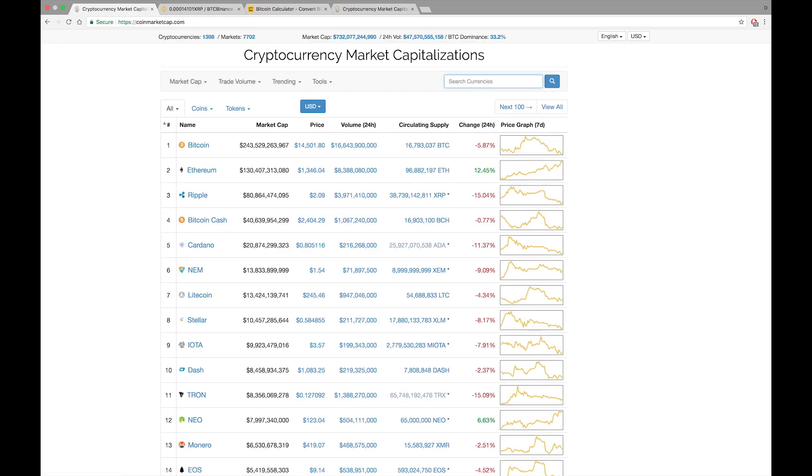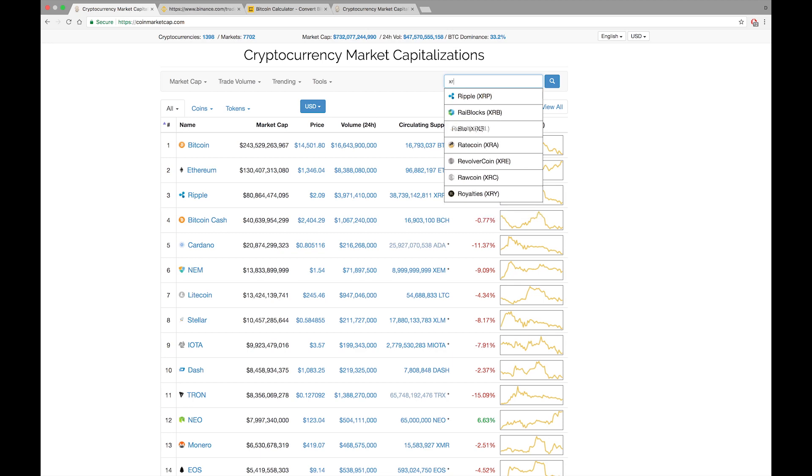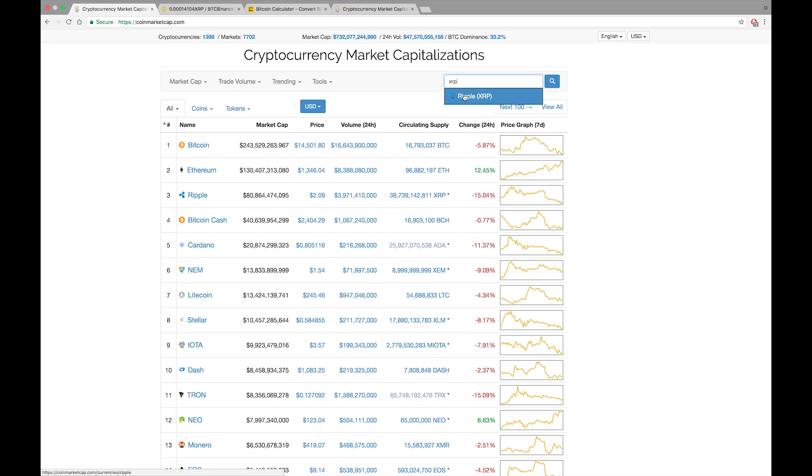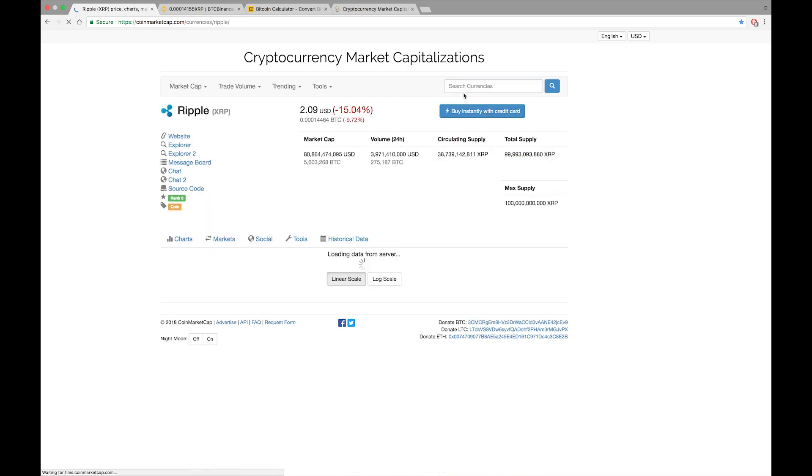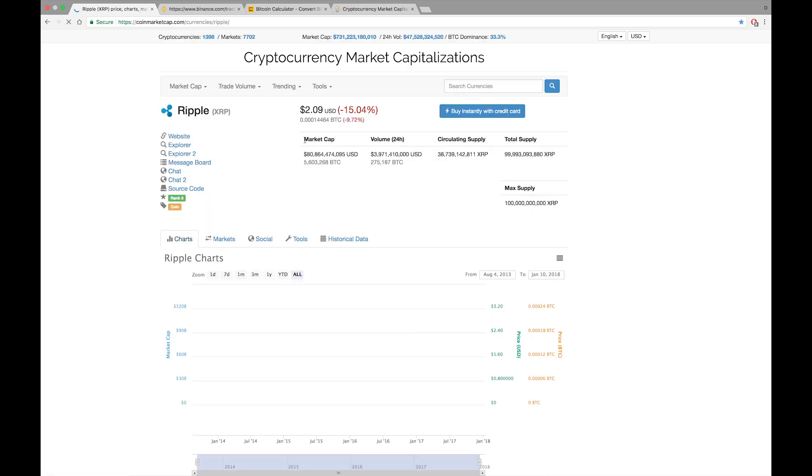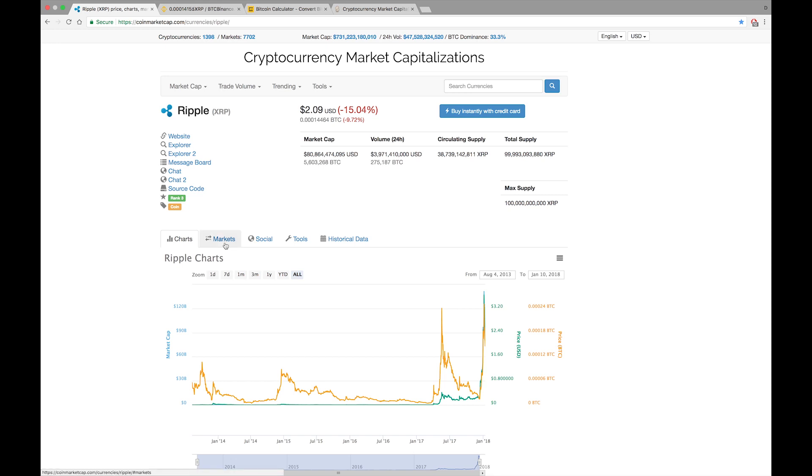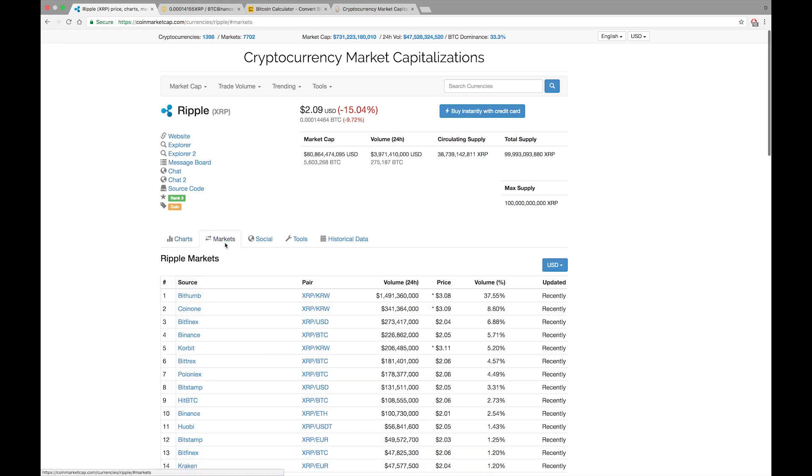I'm going to come here and you're going to type in XRP if you know the symbol. If you're not sure where you can purchase the XRP currency from, we'll click on Markets.